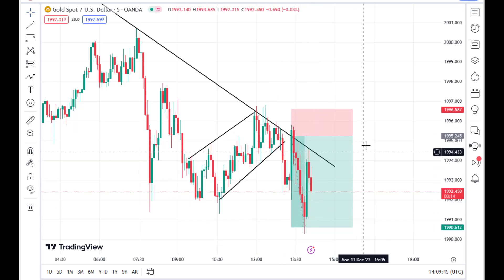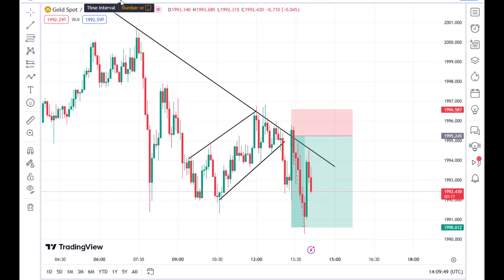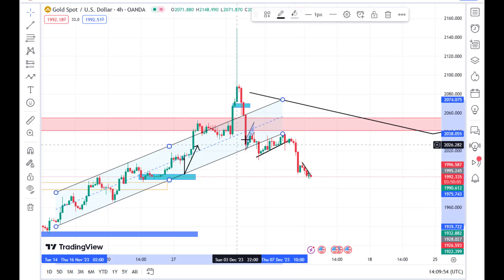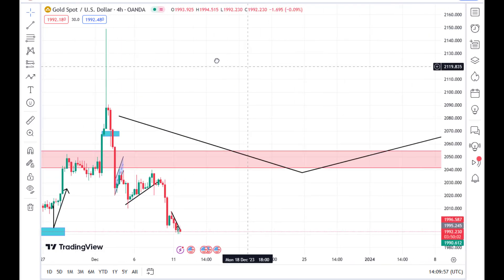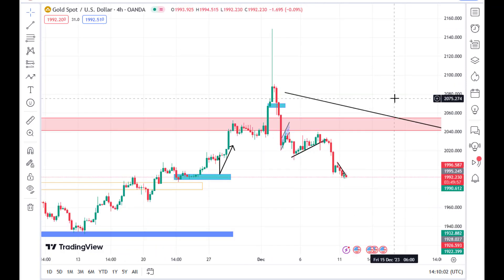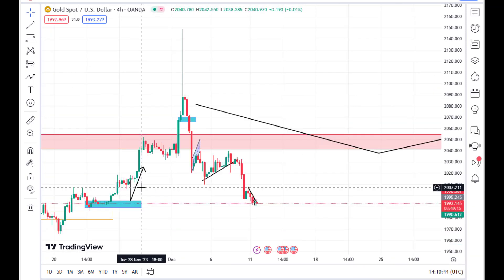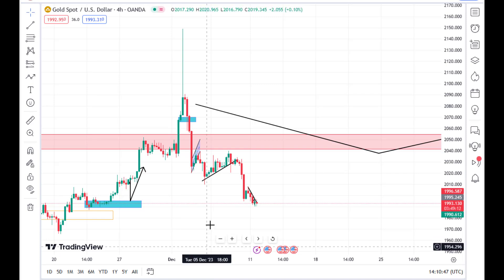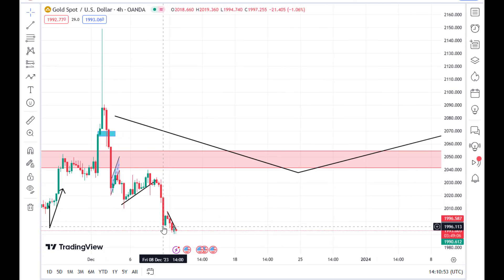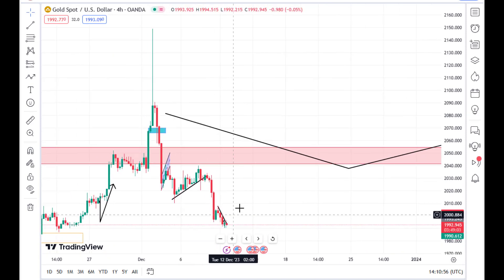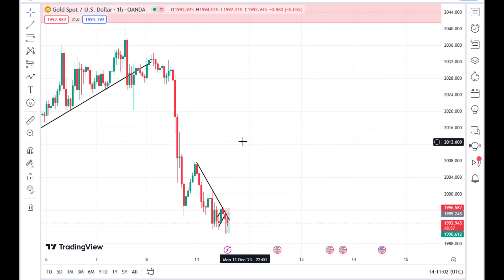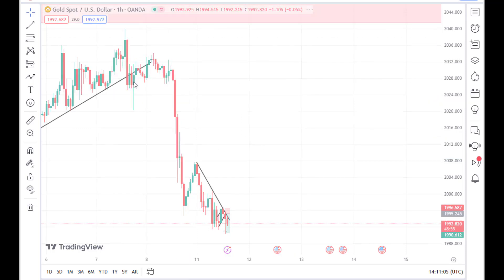Looking at gold generally from the H4 timeframe, we have a downtrending market. Gold reacted to a key zone and we have price getting lower lows and lower highs. It's wise to be looking for sell setups during the course of the week. We've had an impulsive move and price has pulled back a little, so in the H1 timeframe we should be looking for sell setups.